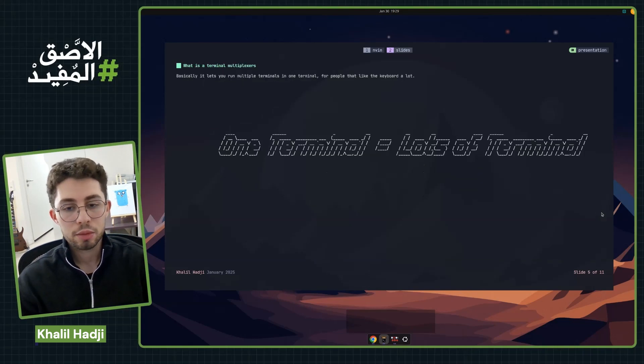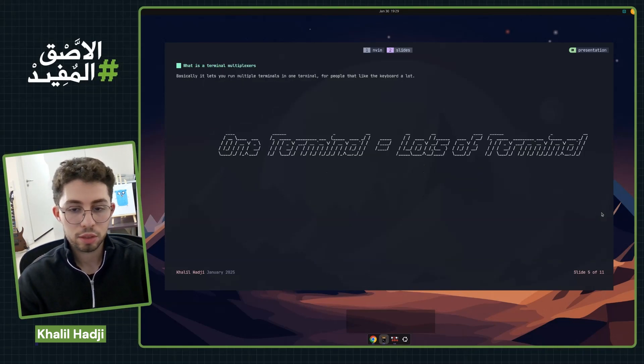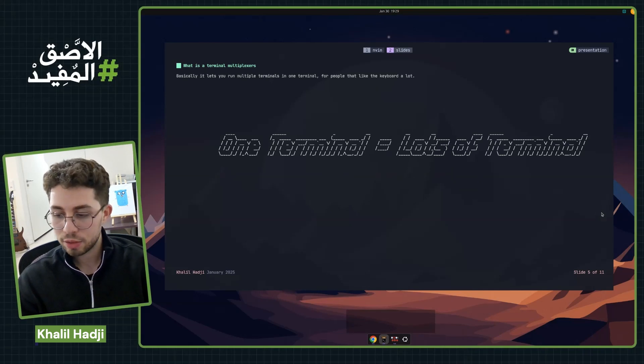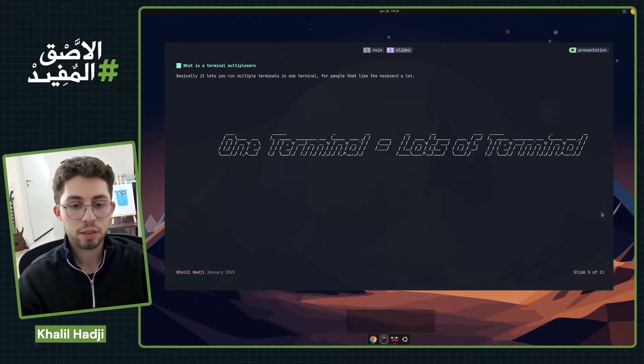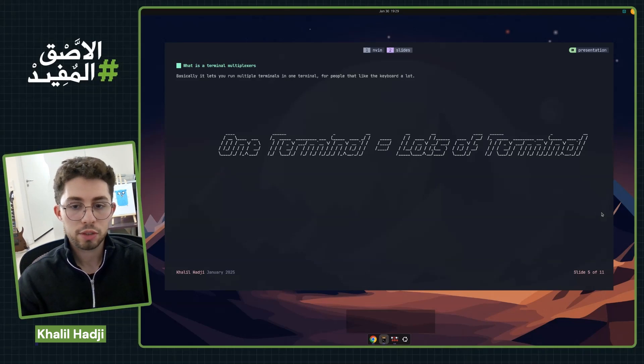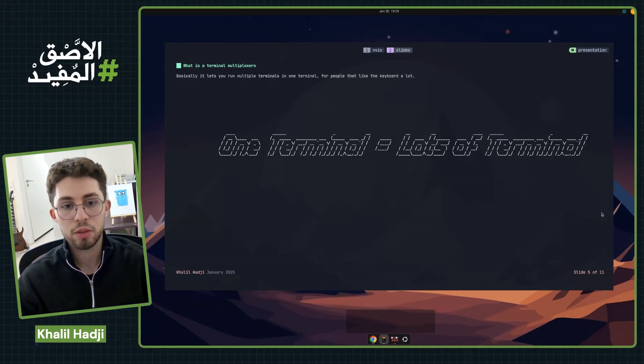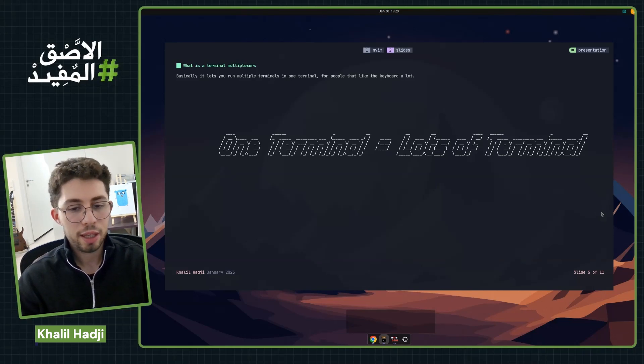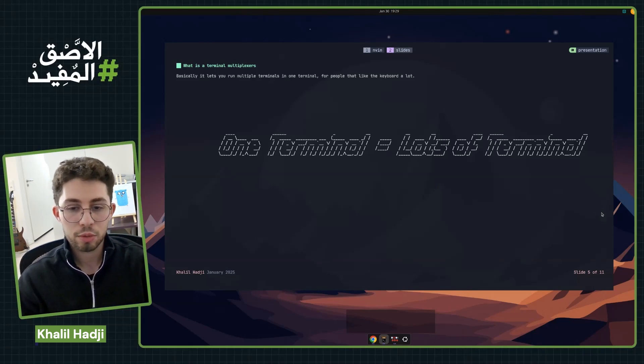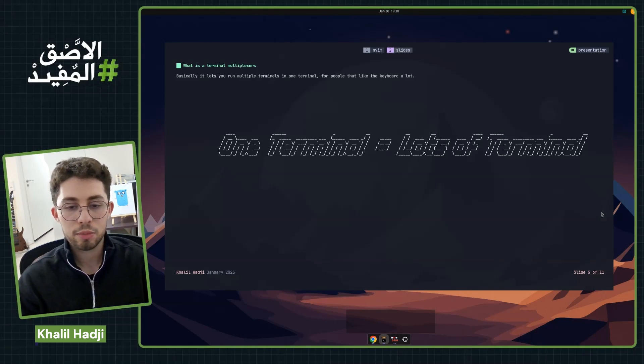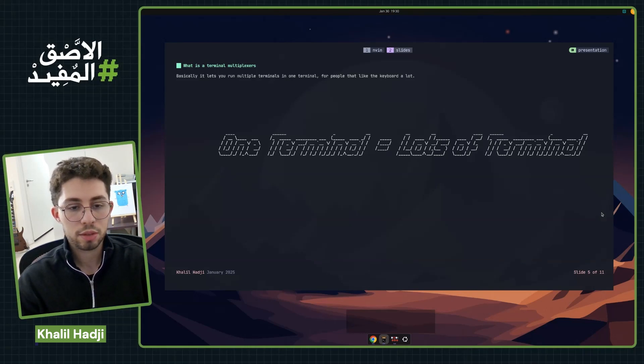When we know what a terminal is, we can define what a terminal multiplexer is. In layman's terms, a terminal multiplexer is a tool or software that allows you to manage and control multiple terminals from one terminal. But we don't just need a definition, which is why we're going to use an analogy with web browsers.